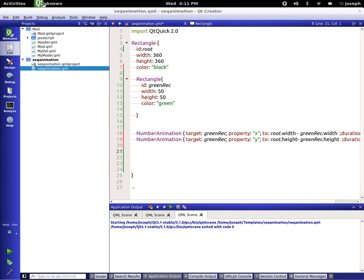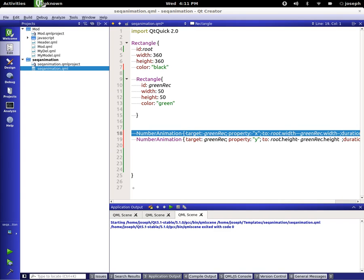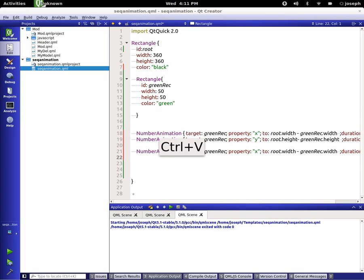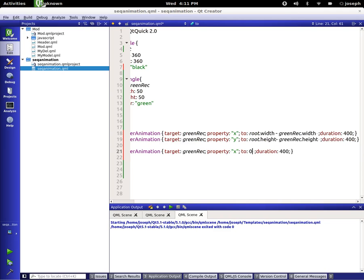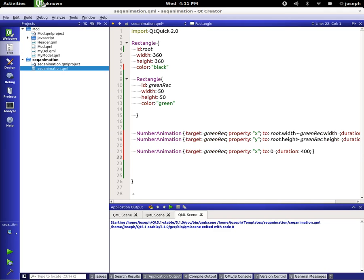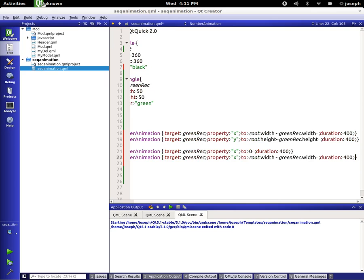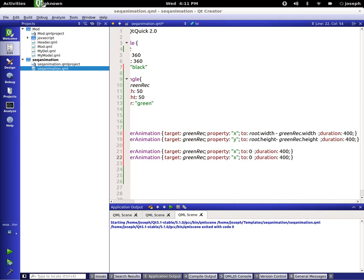Now let's do another X, but this time we're just going to bring it back to zero. And our next number animation, and we're just going to bring it back to zero on the Y.